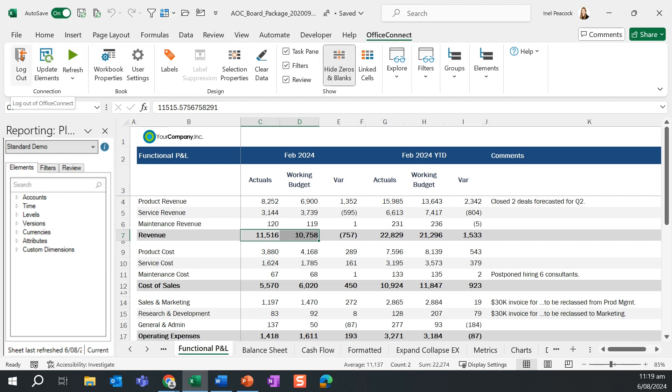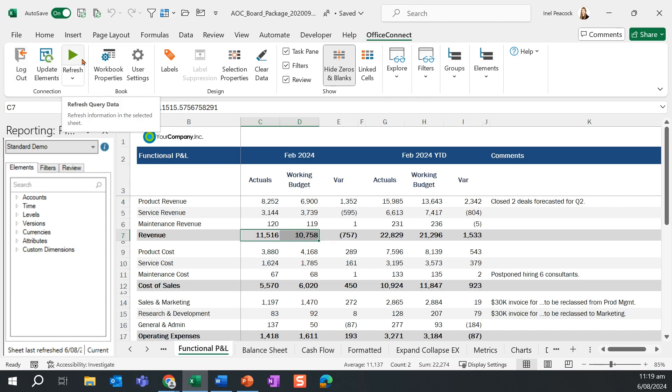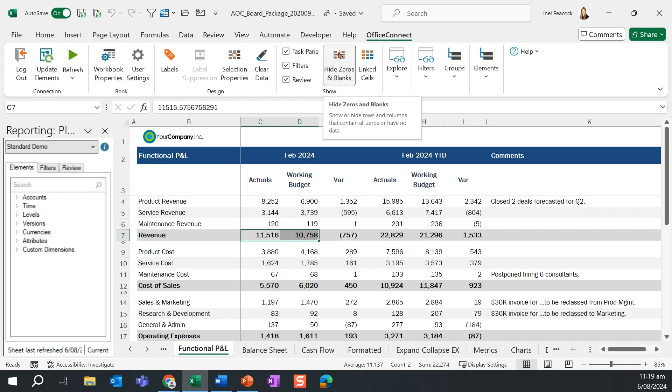When a user logs into the application, a new Office Connect tab will appear in the Microsoft ribbon with icons for all the actions that can now be completed. These actions might include things like logging in and logging out, refreshing a report, changing the workbook properties, or setting report settings such as zero suppression.